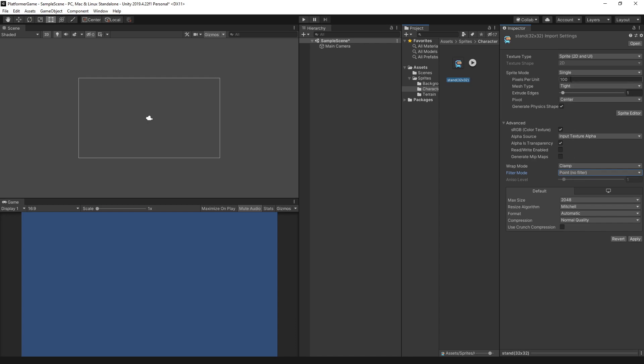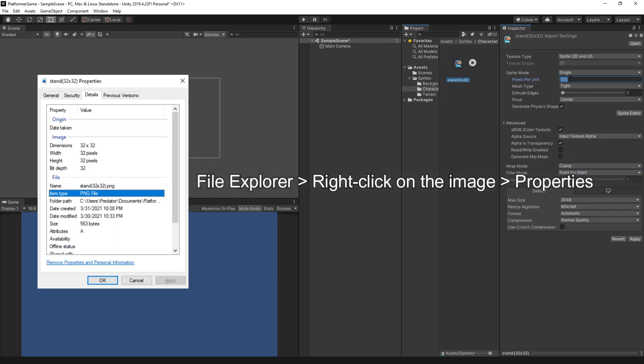We should also set the pixels per unit to the same width and height of the image. For this image, we're using 32 by 32, so let's set this value to 32.